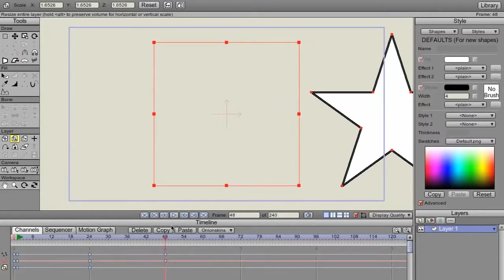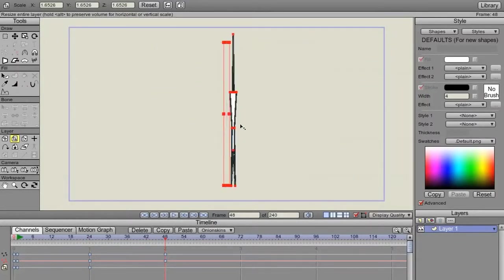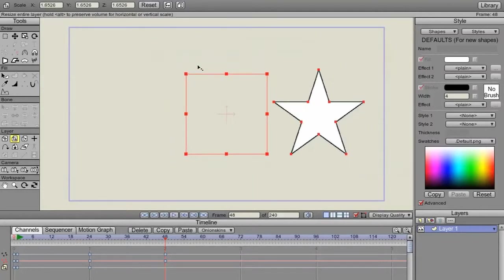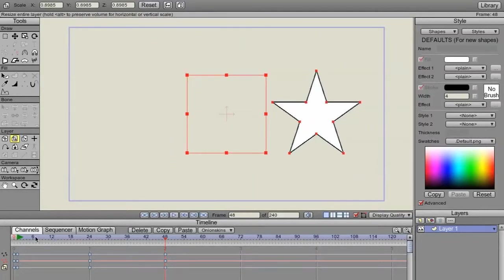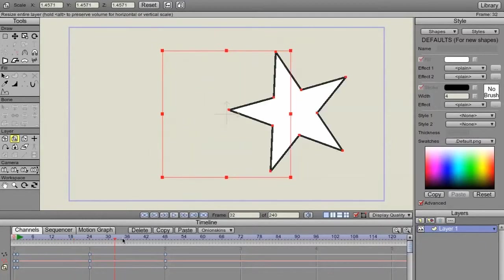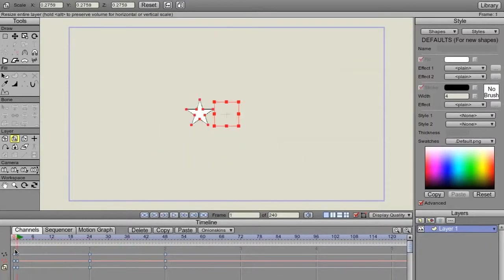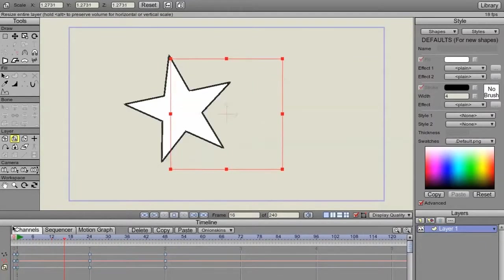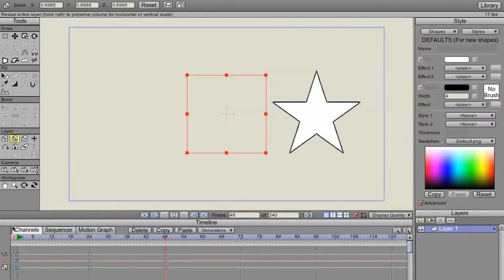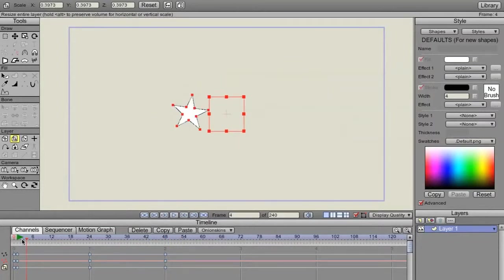And then I'm going to go back again. Like that. So the object is animating and the layer is animating.